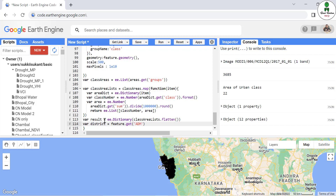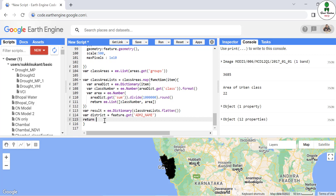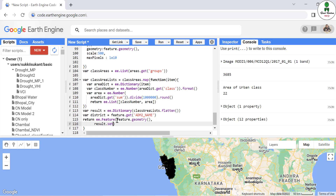In our case it will be `adm2_name`. If you are using a shapefile which you have exported into the feature collection in Earth Engine, you can look up what name your district boundary is called. After that, finally we are going to return in the form of a feature. We will return the feature geometry first, so that it will be stored in a GIS format and not only in the attribute format. After that, we are going to return `result.set`, and in our output we are going to describe this district as a string named `district`.